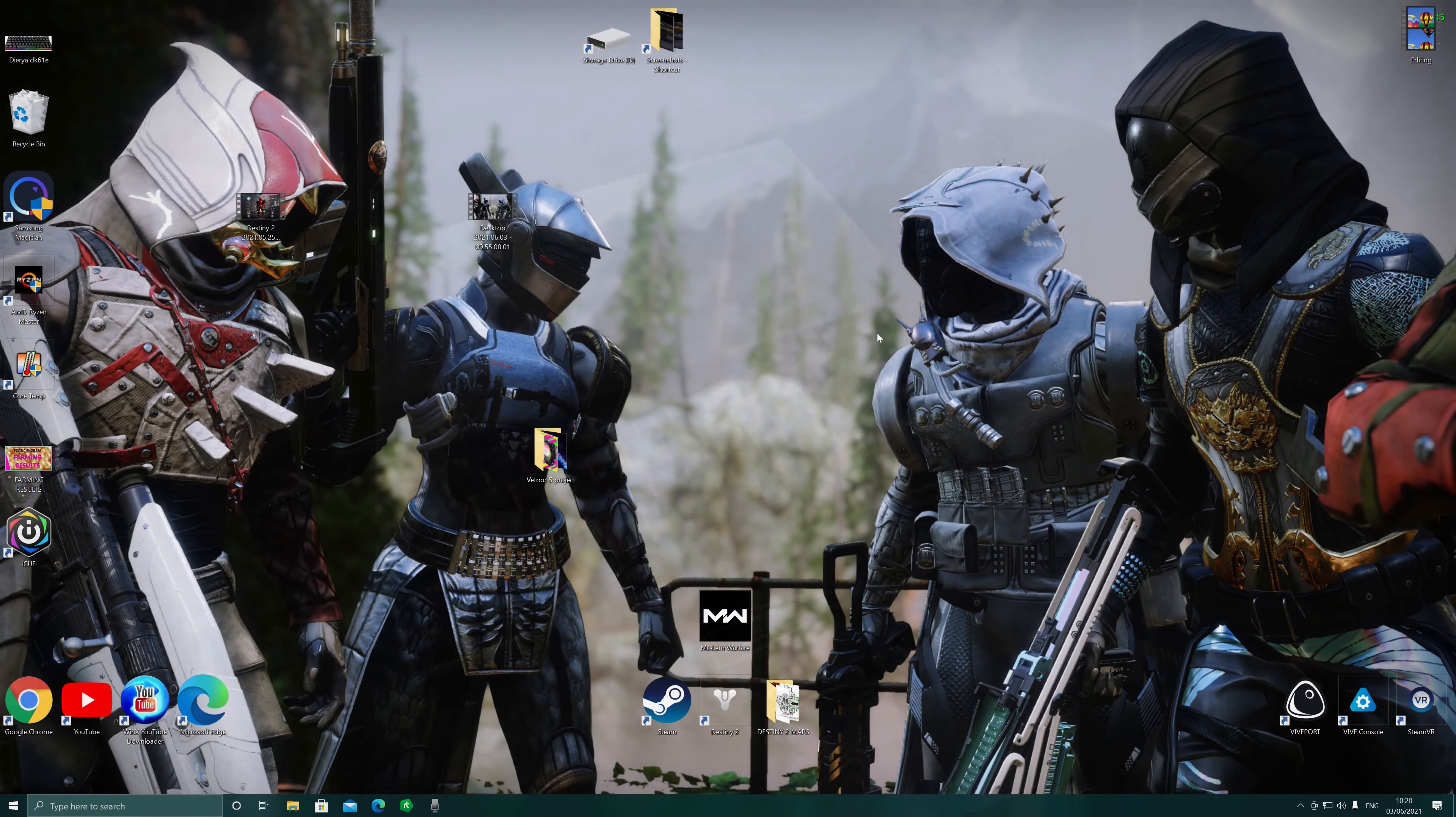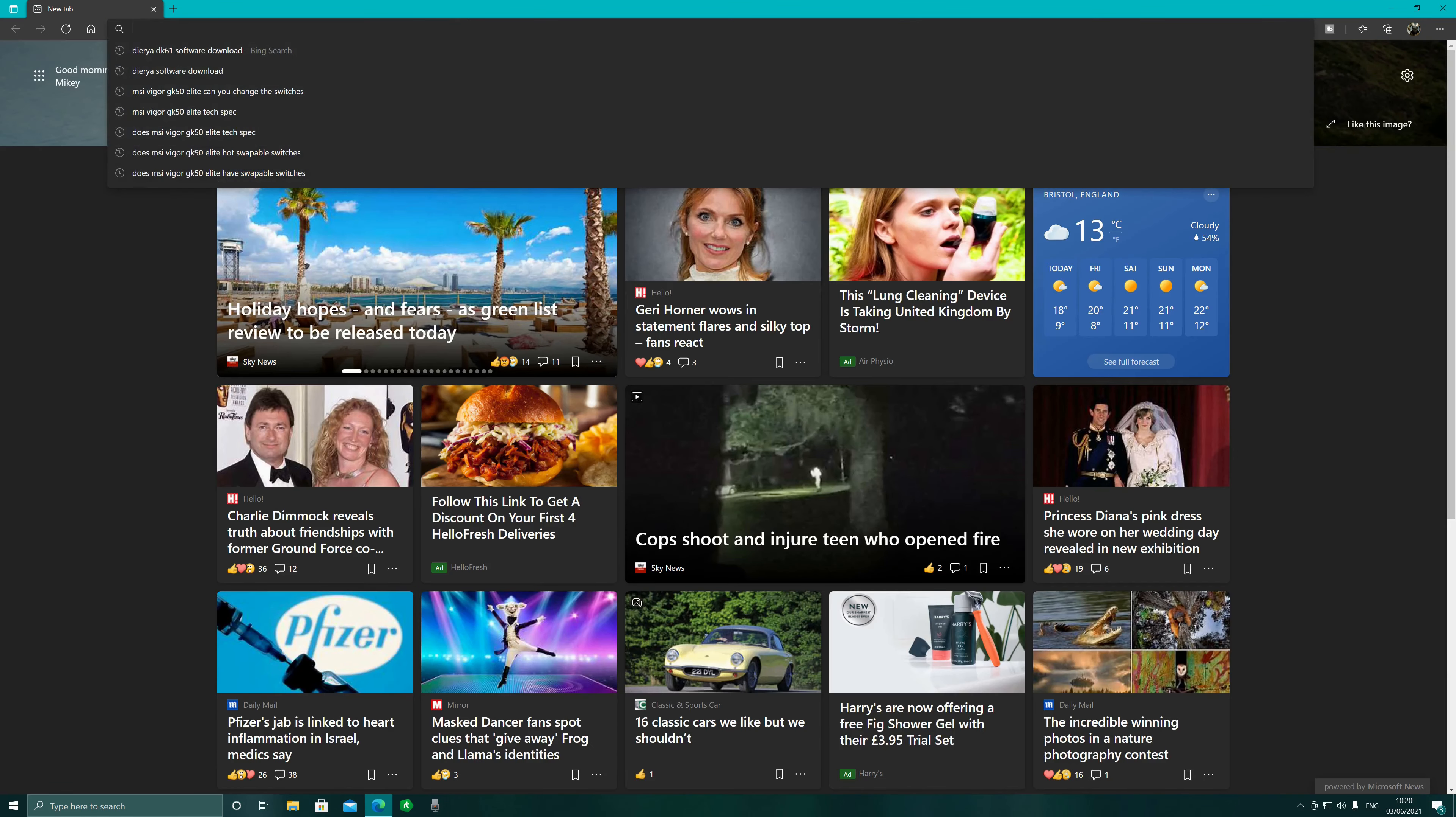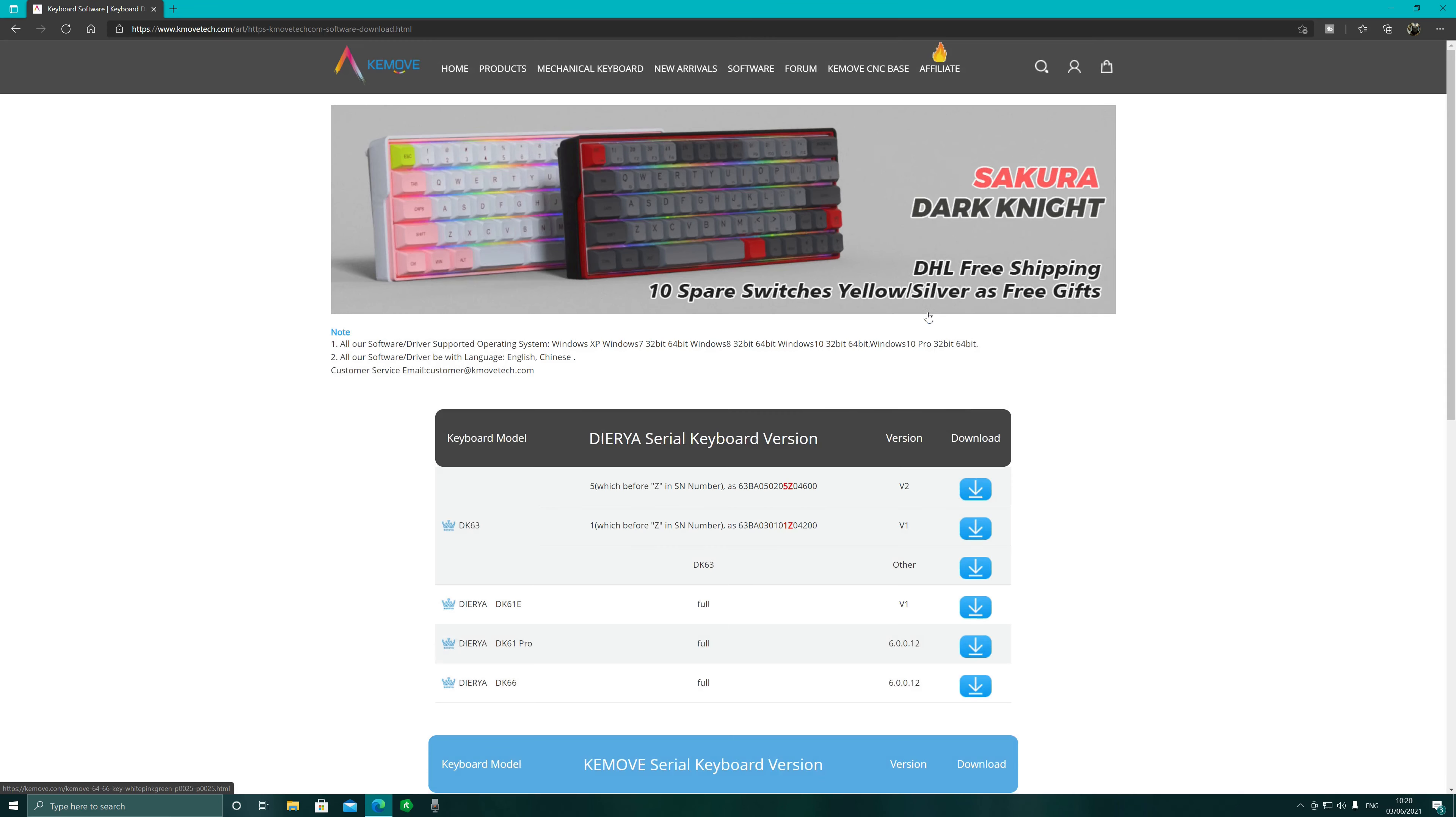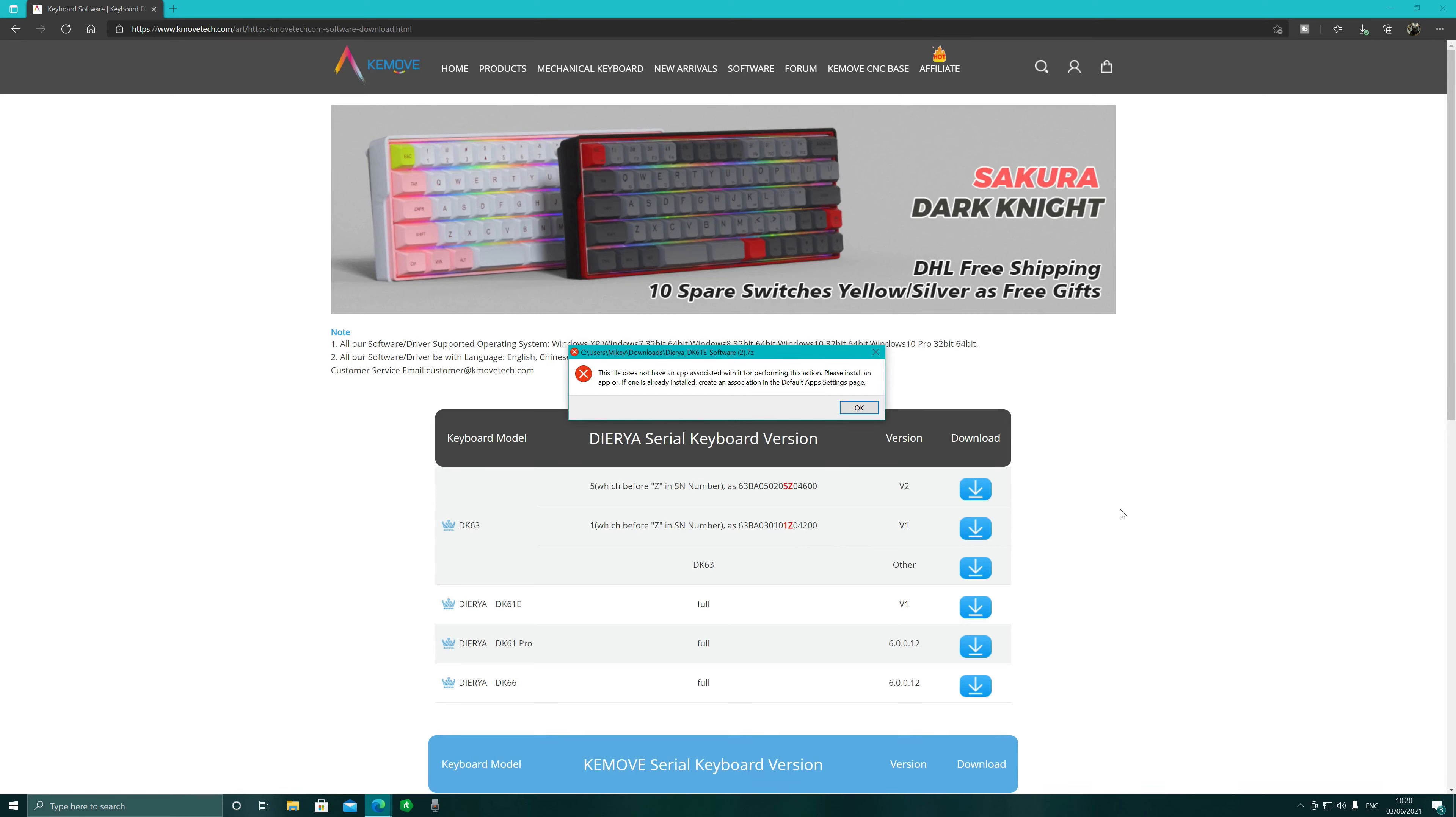You download the software and you get this: the file does not have an app associated with it for performing this action. Please install an app or if one is already installed, create an association in the default app settings page. Now no matter what you do, you cannot download this app or install the app.